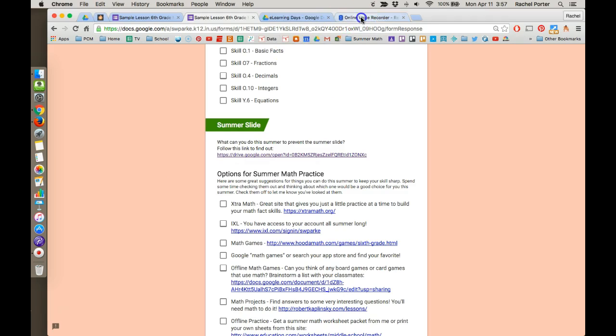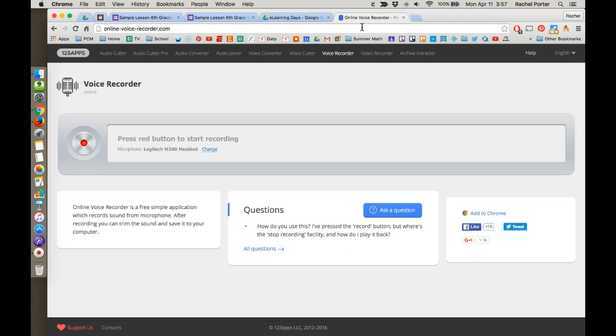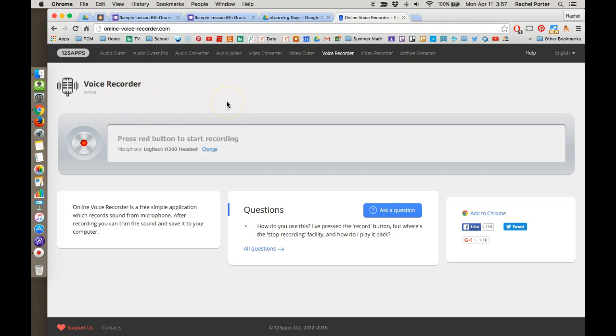It's going to begin with using a very simple tool called Online Voice Recorder. You just go to this URL and you get this page. There's no sign in necessary. You're going to be able to record and save that audio file very quickly.